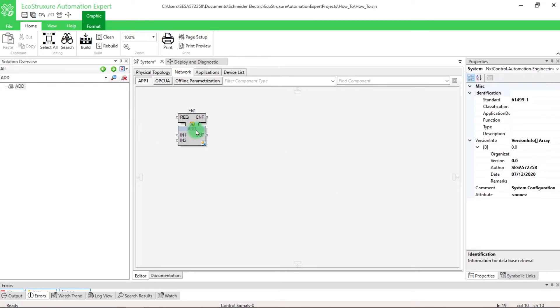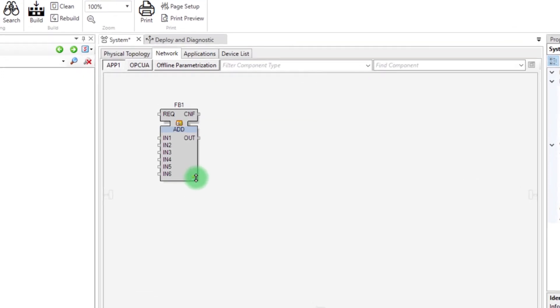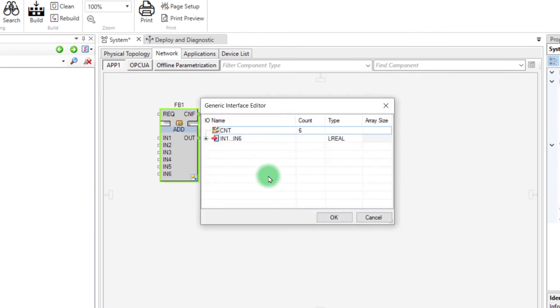By extending your block, you can increase the number of inputs. You can also right-click on this icon and select Interface Editor to change the number and the type of variables.